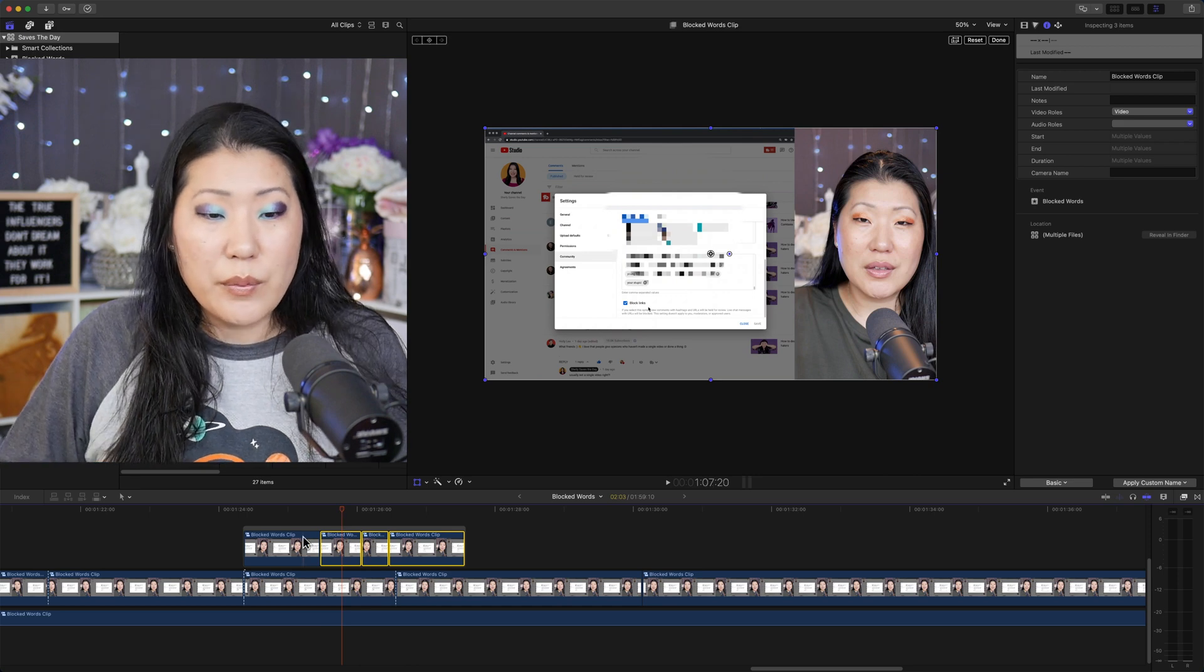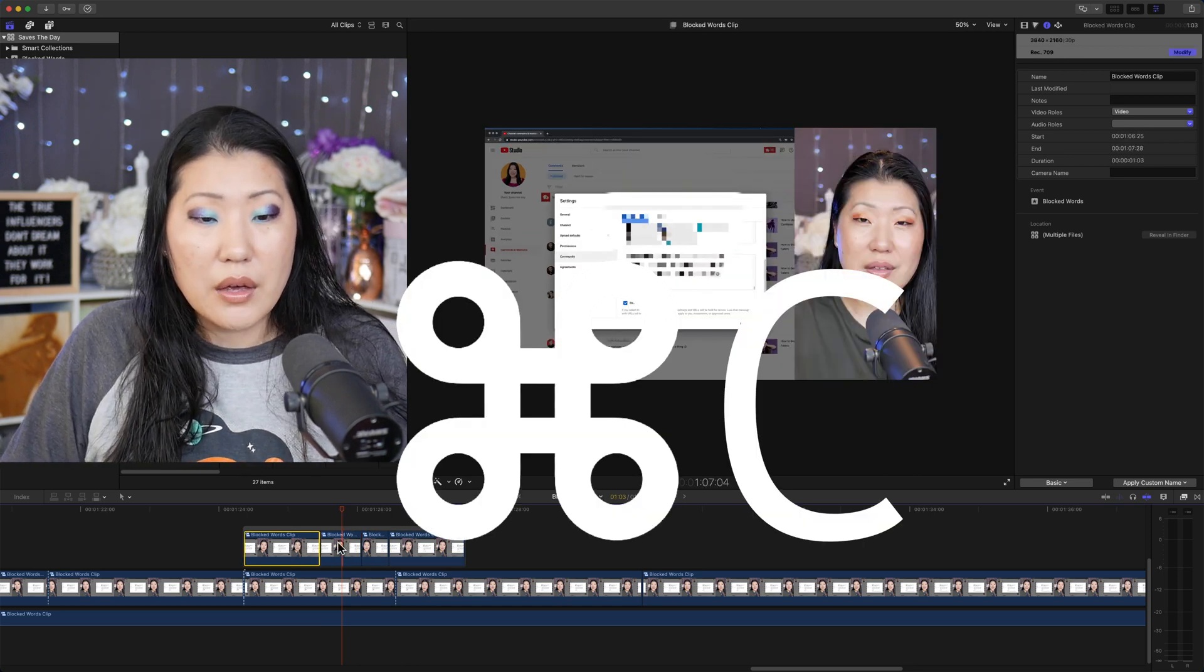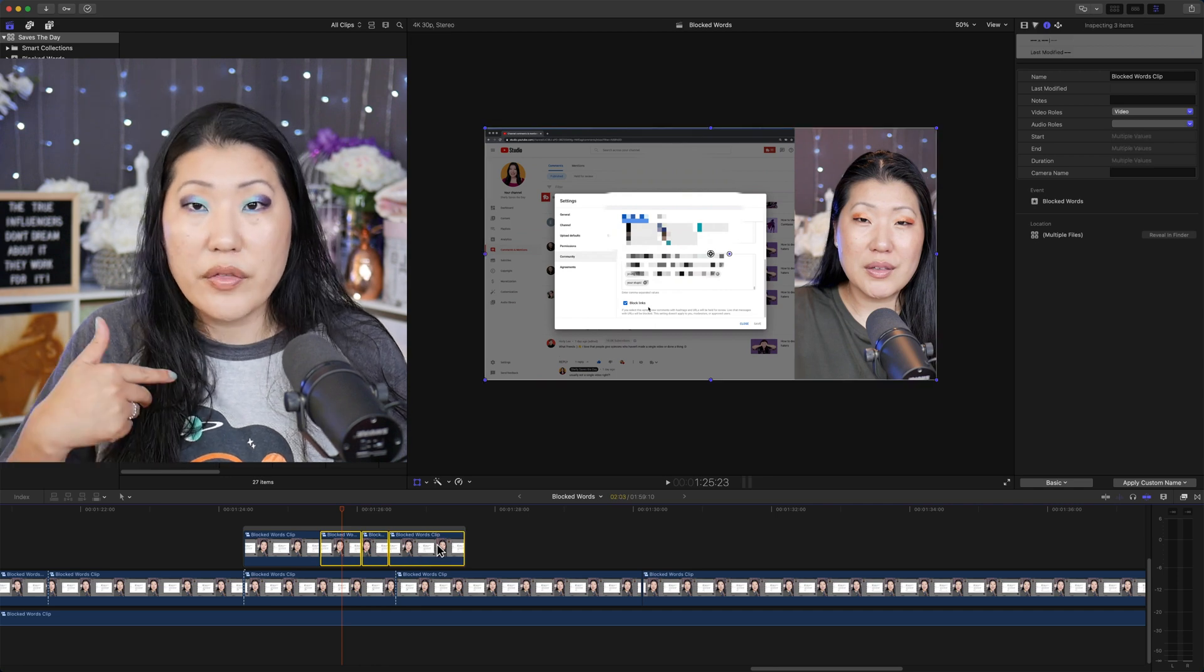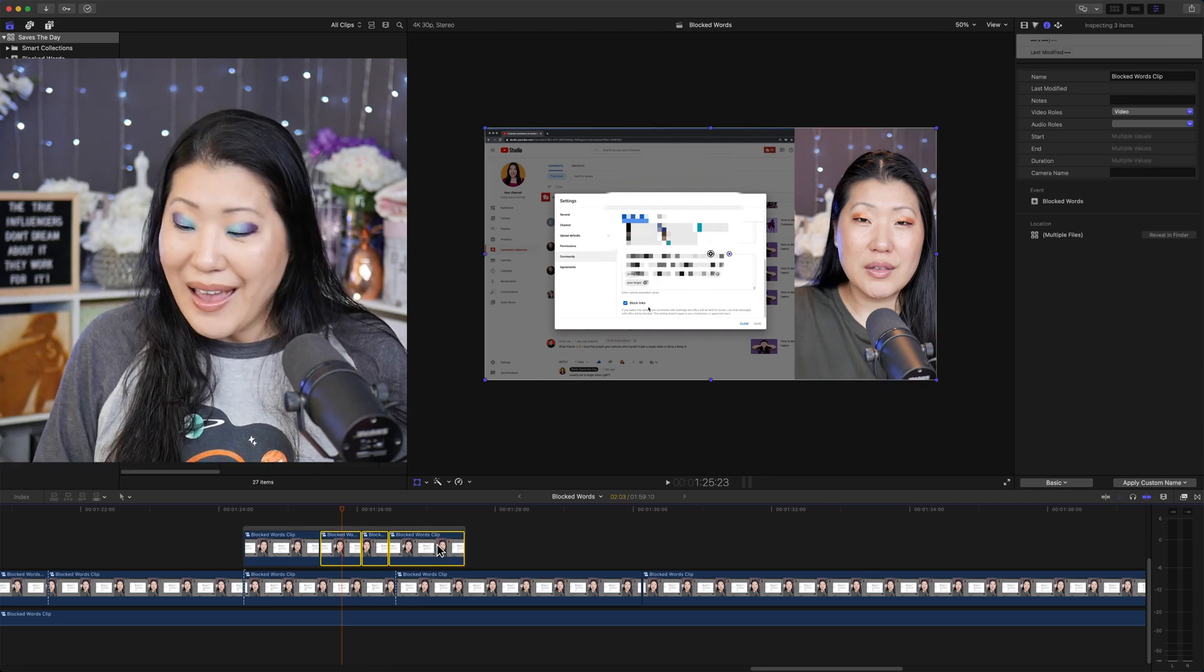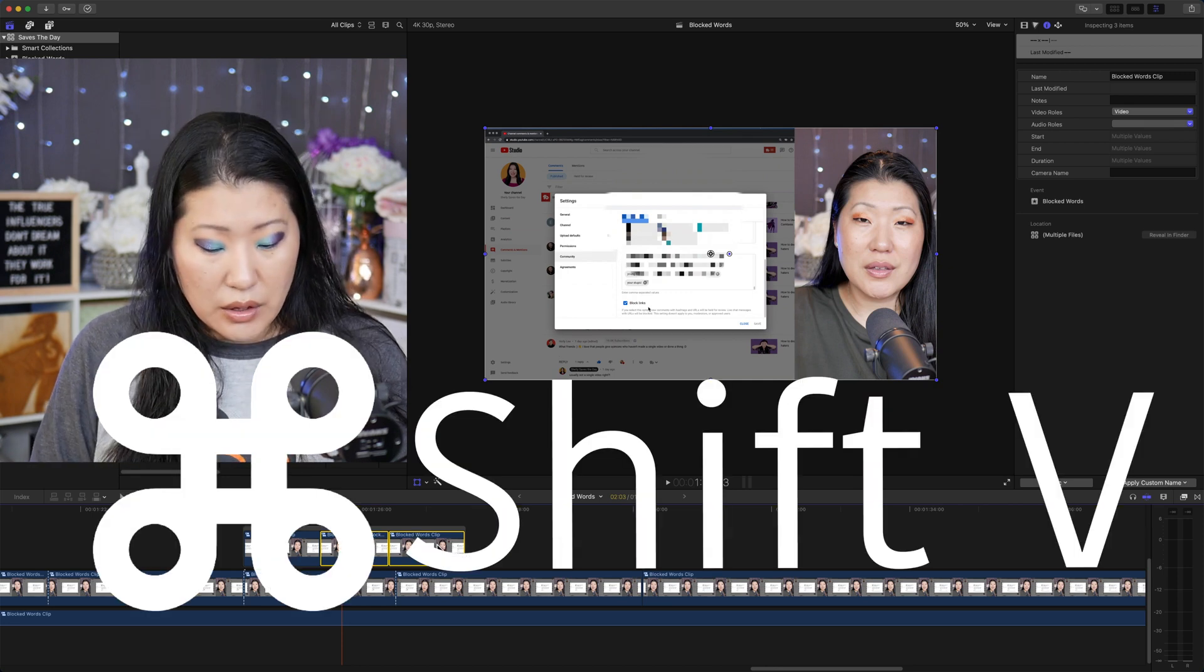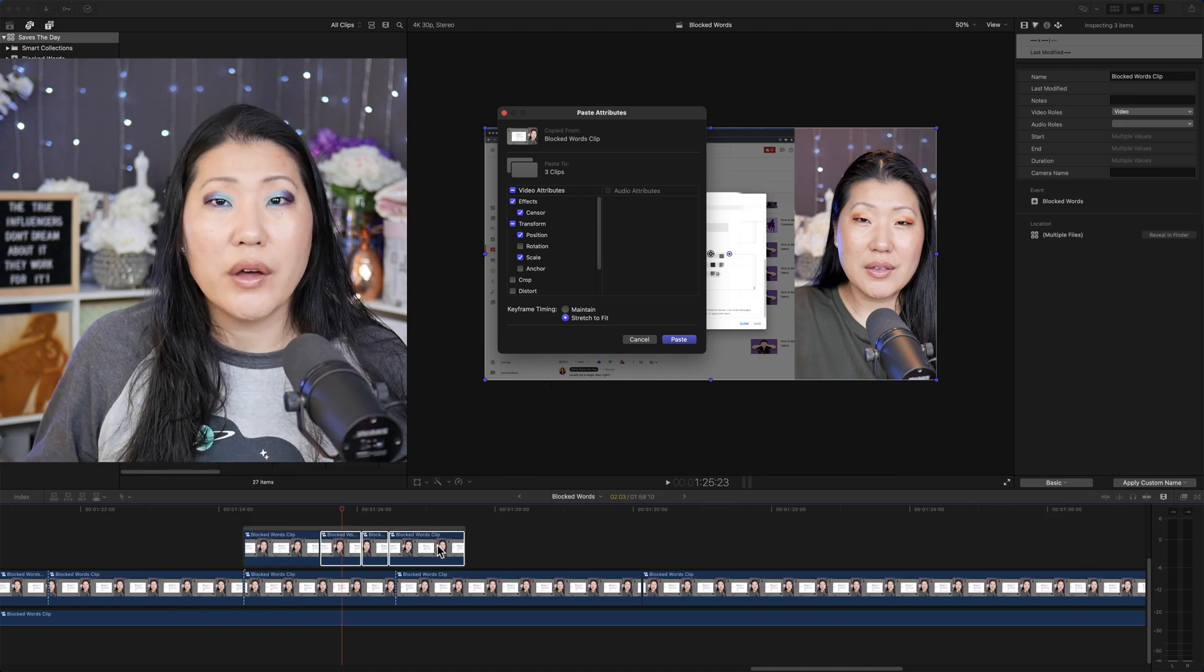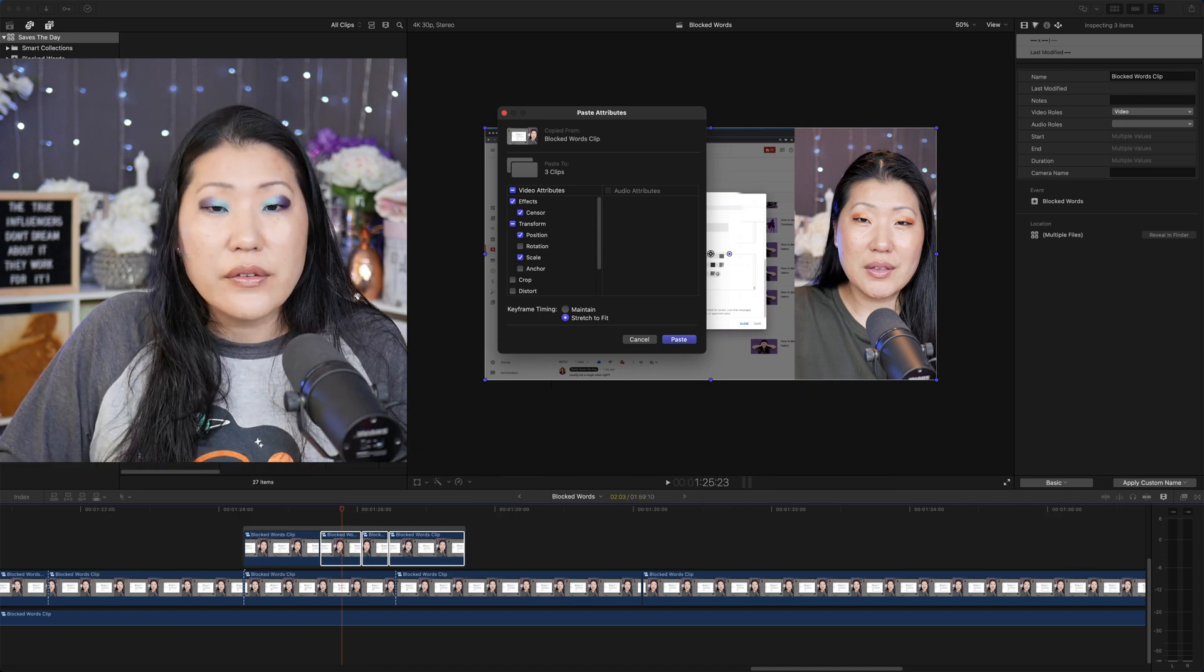So what you want to do is make sure that first clip is highlighted. We do command C to copy, and then we're going to come over here, select those three other clips right there in a row with the shift and dragging. And then we are going to hit command shift V. It's going to come up with a window and ask you, what do you want to actually do?